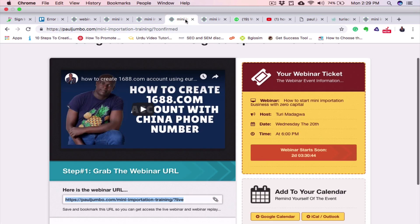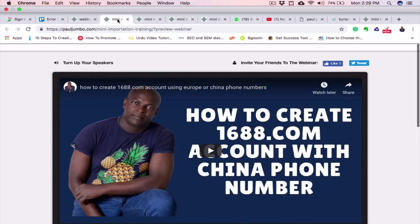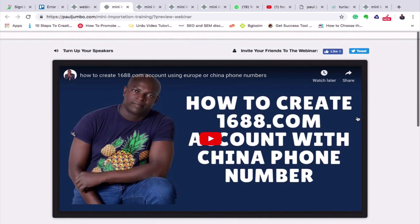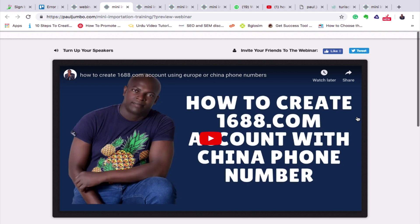When the class commences, it will take them to the live class page. This is the live training where they can turn up their speaker and listen. All they need to do is click Play. We'll make this video autoplay so they immediately start watching. You can embed your YouTube video, embed Wistia, or also do live Facebook videos and put them here, depending on what you want.